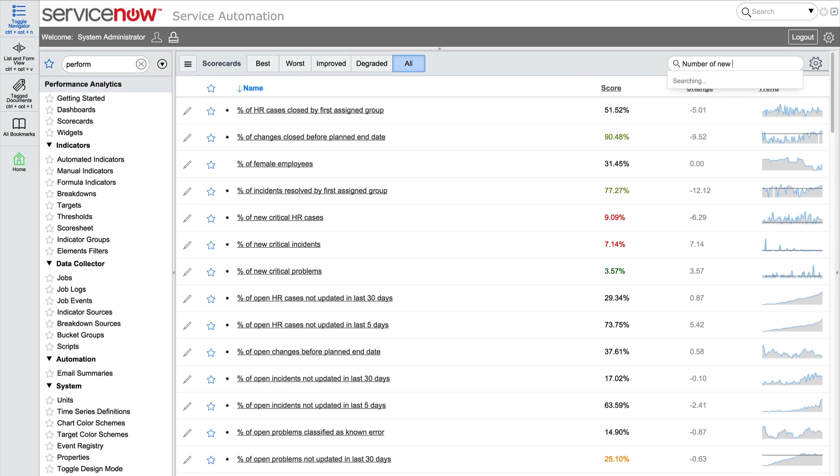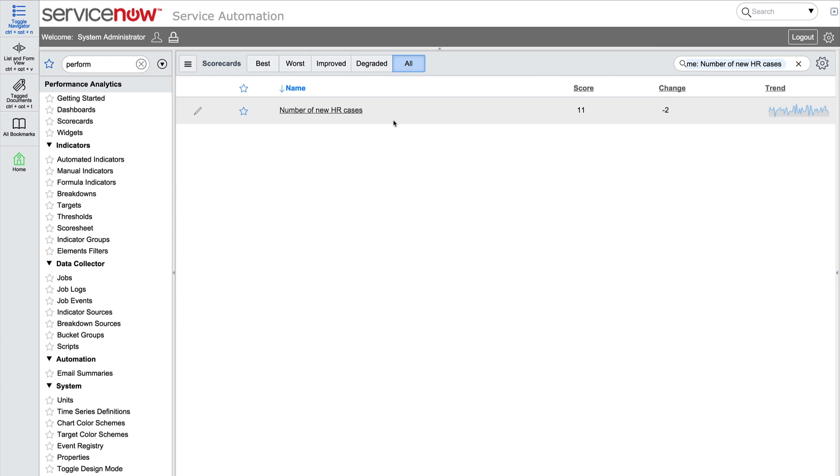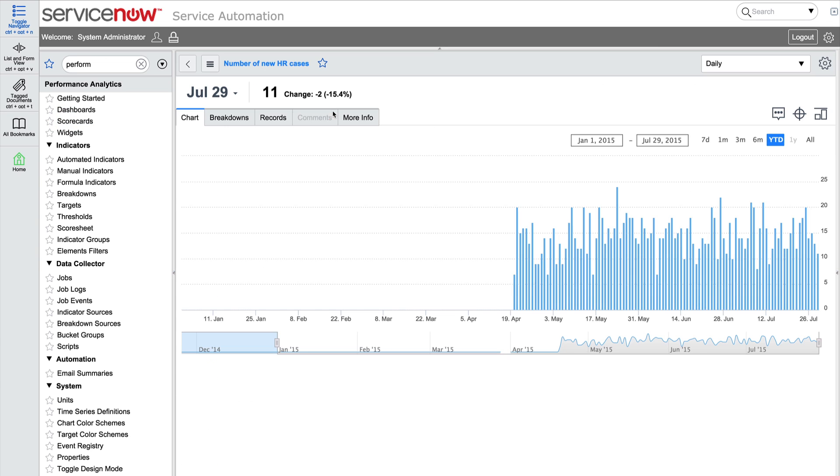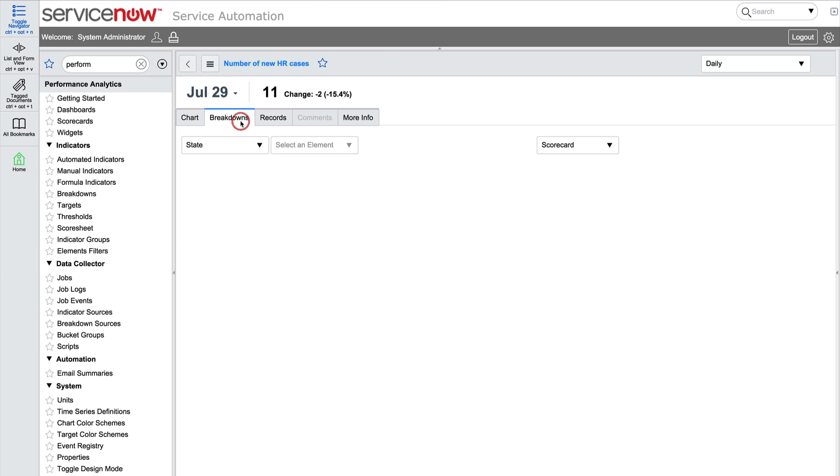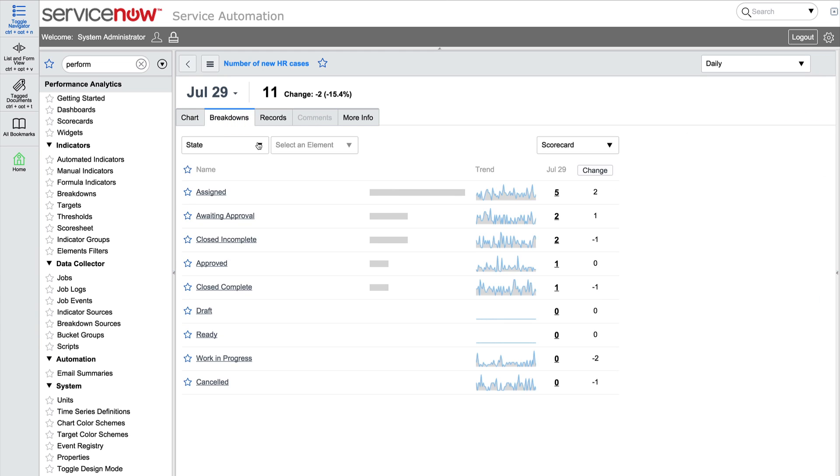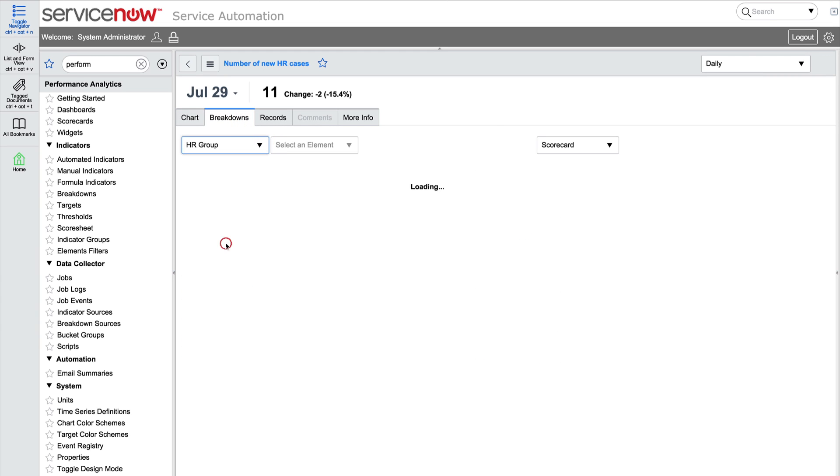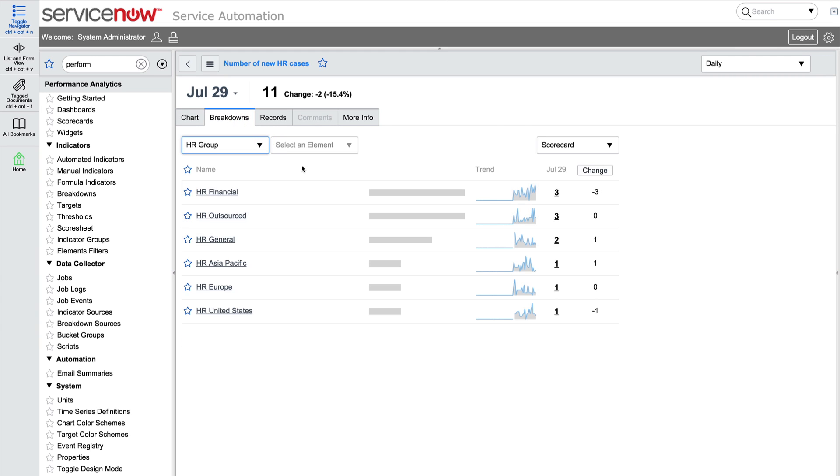Let's look at the scorecard to make sure the breakdown displays. And here's the breakdown by HR group.